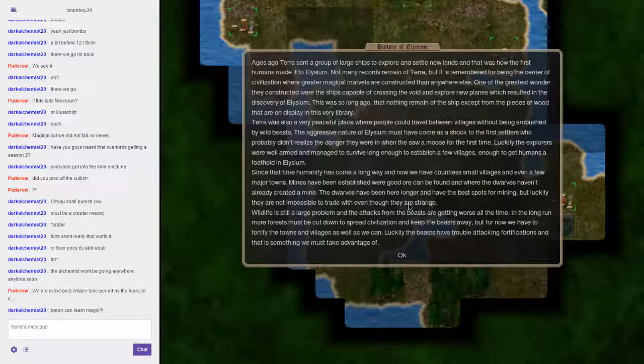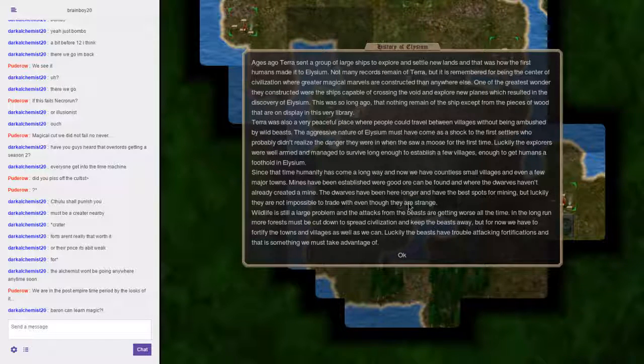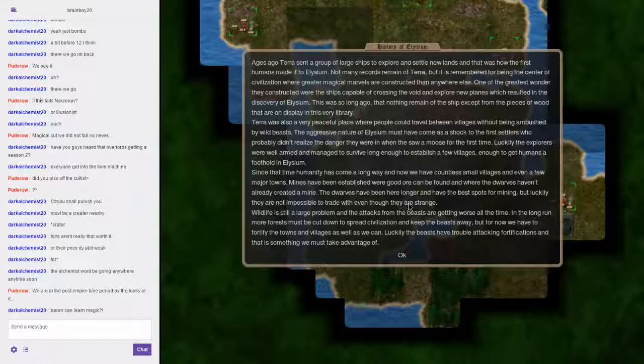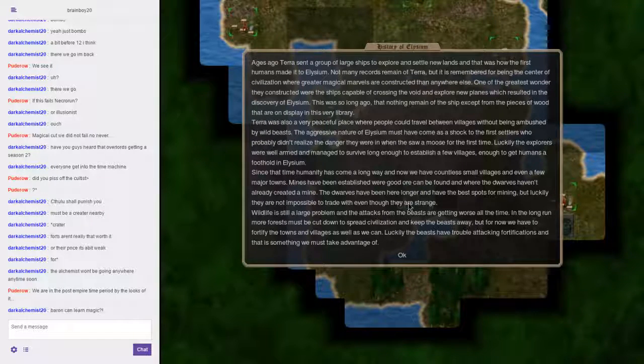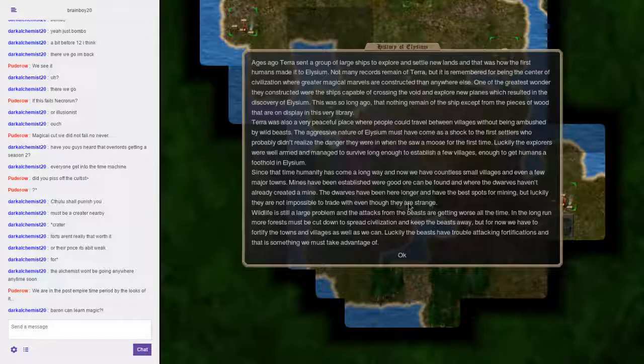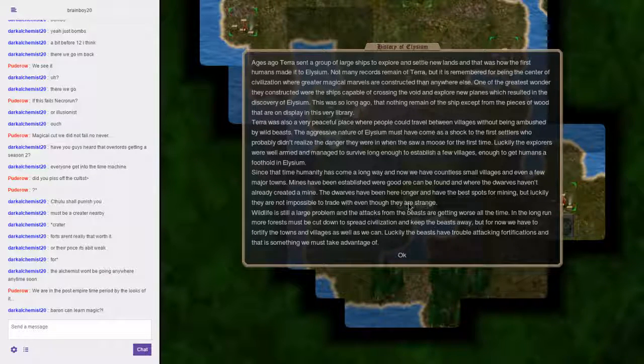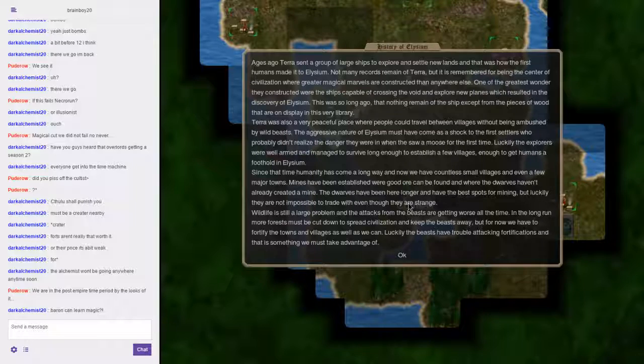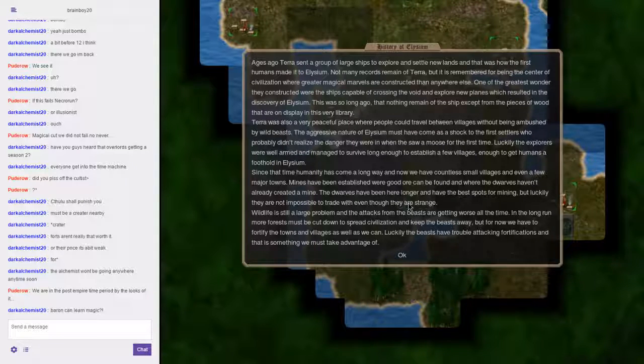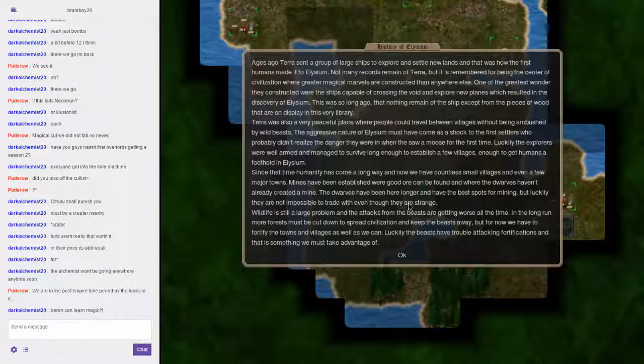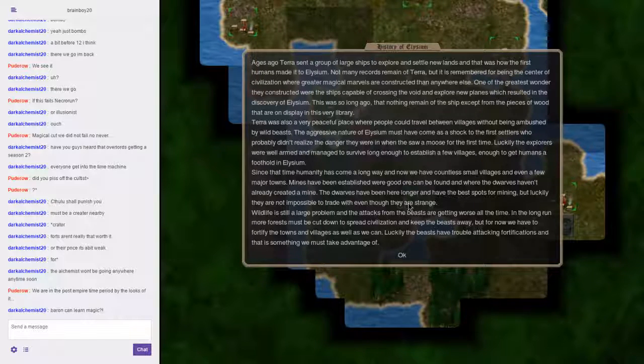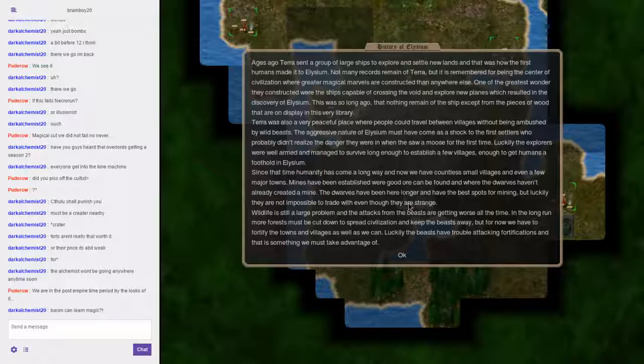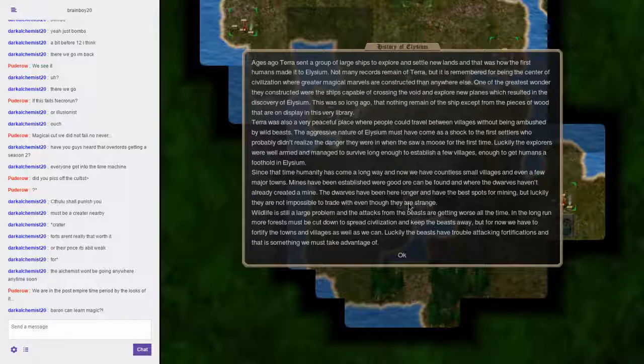This was so long ago that nothing remains of the ship except for the pieces of wood that are on display in this very library. Terra is also a very peaceful place where people could travel between villages without being ambushed by wild beasts. The aggressive nature of Elysium must have come as a shock to the first settlers, who probably didn't realize the danger they were in when they saw a moose for the very first time.